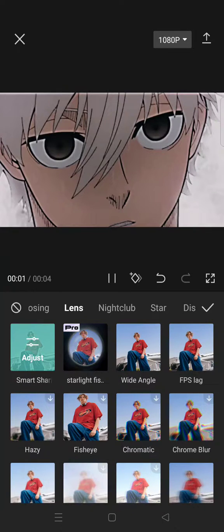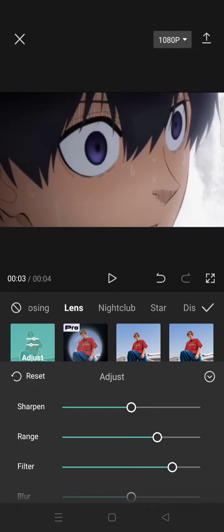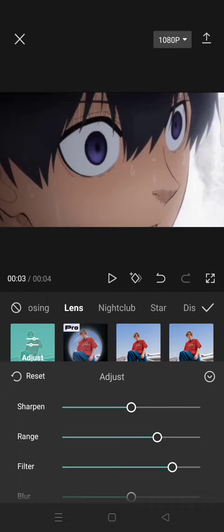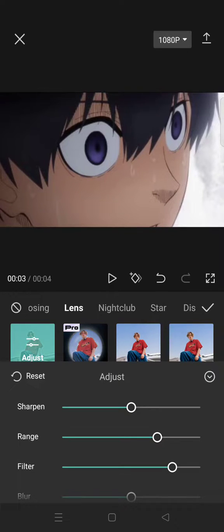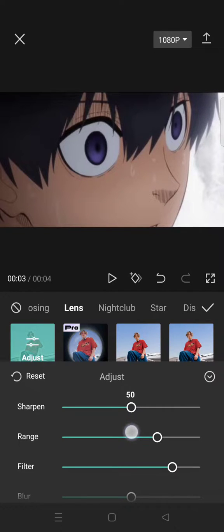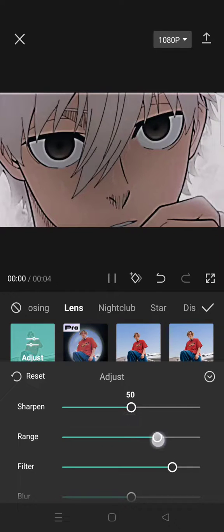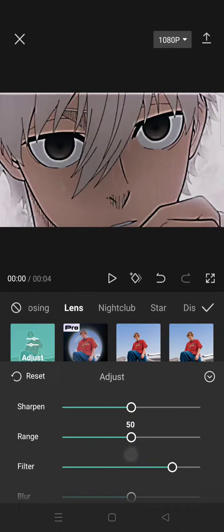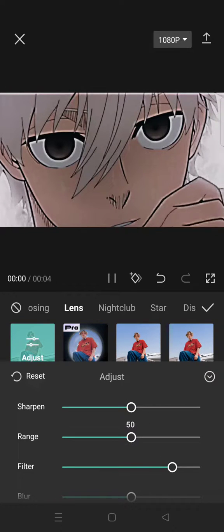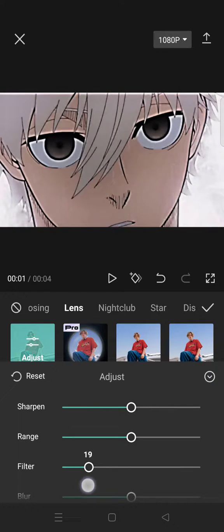When you use this effect, this will affect your coloring in the video. I use this setting, you can follow it or you can also explore it on your own. So for the sharpen I adjust it into 50 and also the range, and the filter I reduce it into 25.